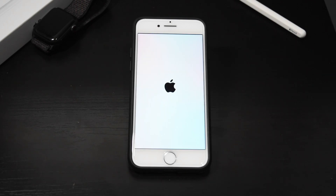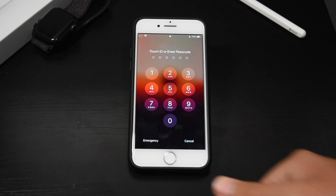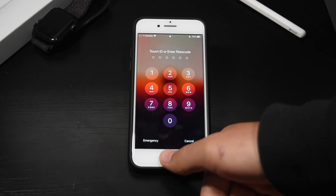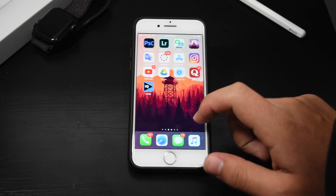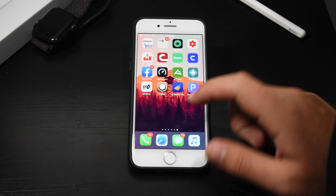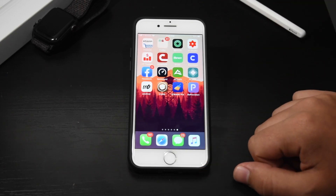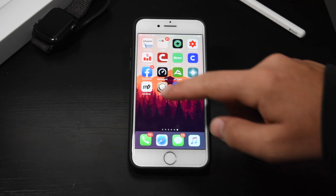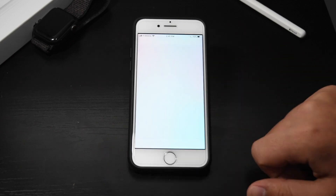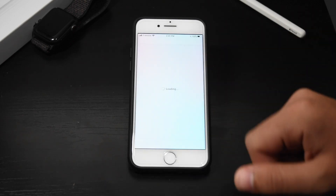Our device is booting up now into a jailbroken state. As you can see, we are not prompted for the passcode — we're prompted for Touch ID. Now we can go in: our device is jailbroken but has no tweaks loaded, so we can open up Odyssey.